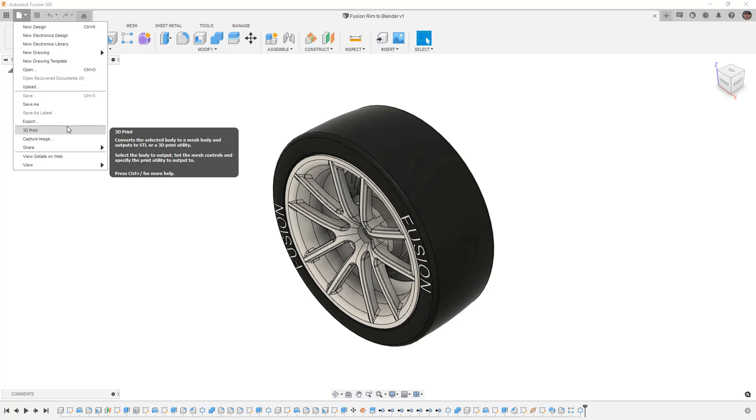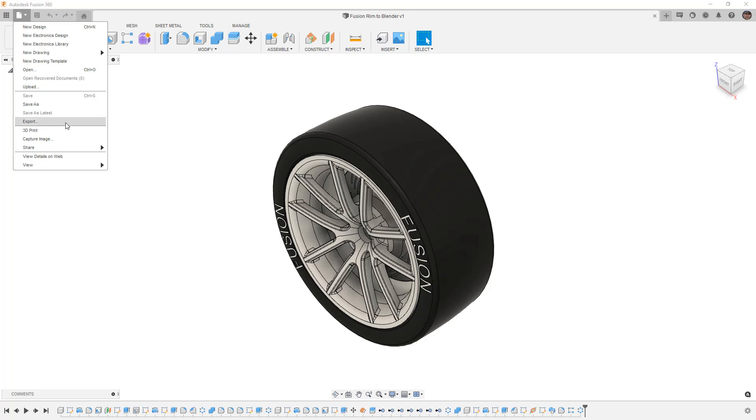Generally, you would use STL to take to a 3D print utility. The benefit of using an STL is that we have more control over the mesh density when we're creating that export. That is going to be outside of what we're covering in this video. We're specifically looking at OBJ and 3MF and how we can get those into Blender. But keep in mind that there is that third STL format and we will talk about that in a future video.